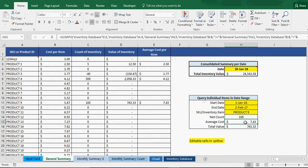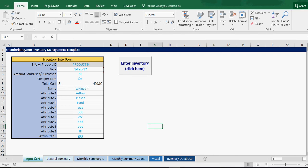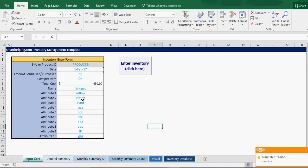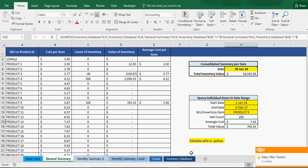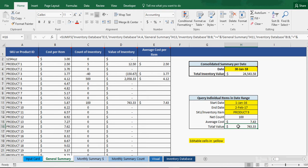Now the average cost is a little bit different because you put in a new item at a different cost value and a different quantity. And now you've got your total value of the inventory at $7.43, and average cost $7.43.